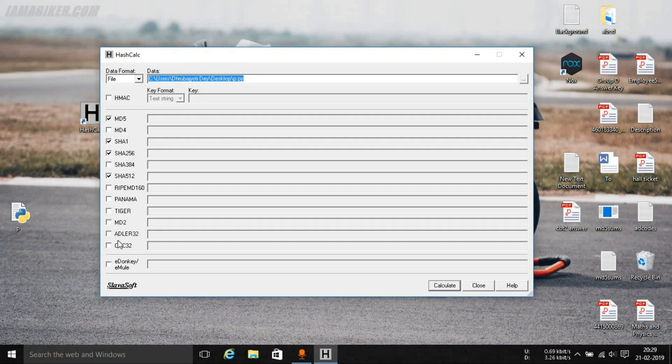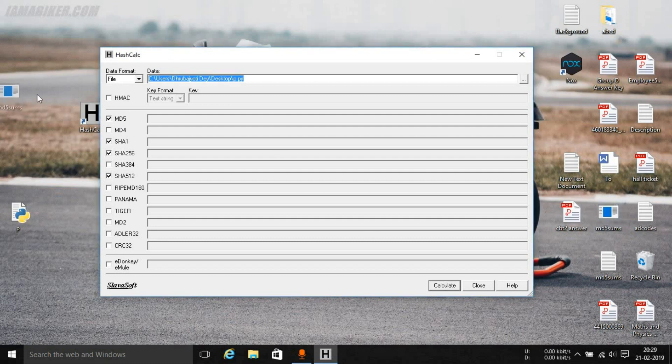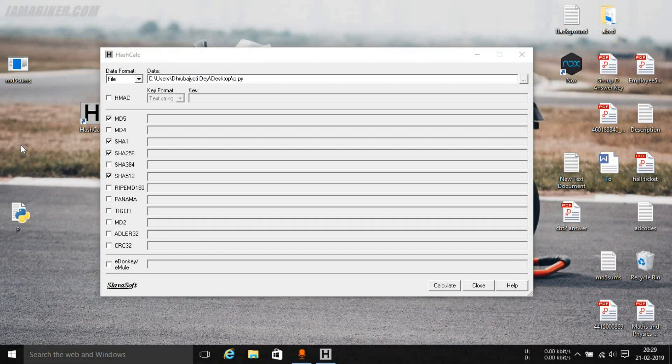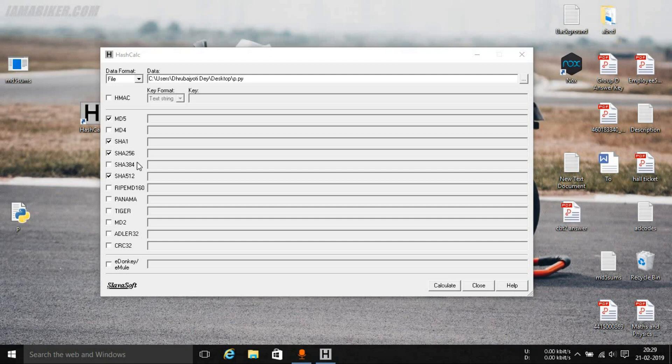Now over here you can see that a lot of hash options are available like MD5. We saw the MD5 sums tool in one of the previous videos. Here's the SHA1, SHA256, SHA512. Now after MD5, SHA1, SHA256, and SHA512 are the most commonly used hashing algorithms.